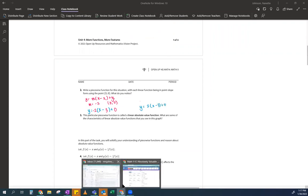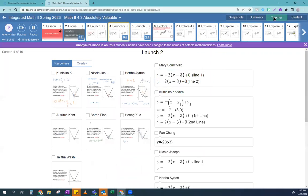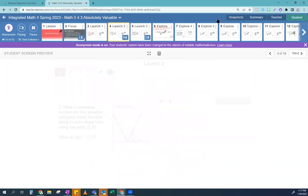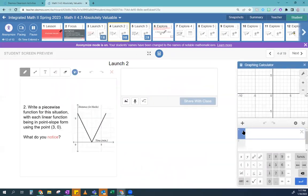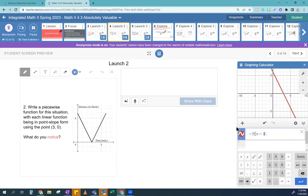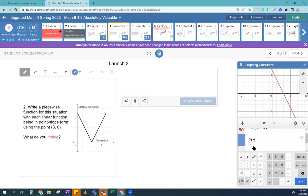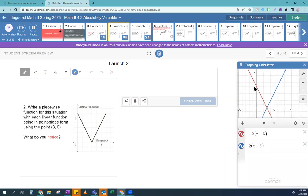Hopefully you're checking your answer. You have y = −2(x − 3) and y = 2(x − 3), and if you graph these, that's exactly the picture. Sweet — you did it.